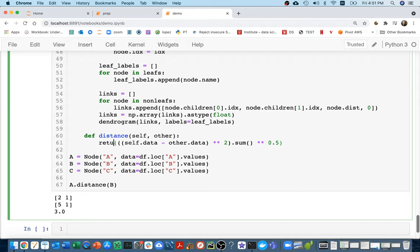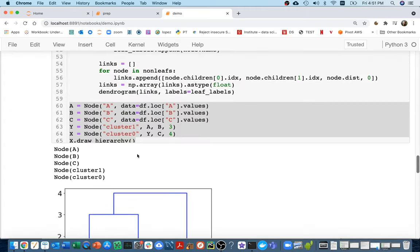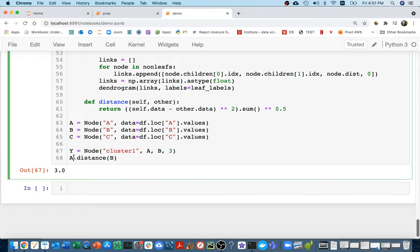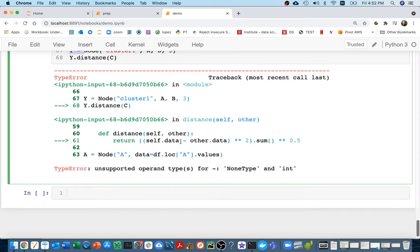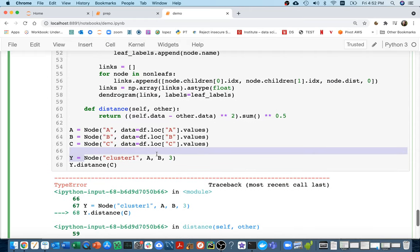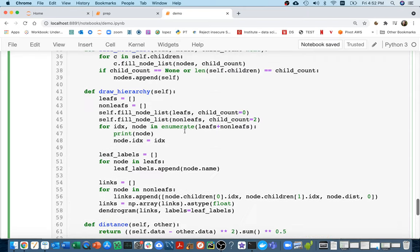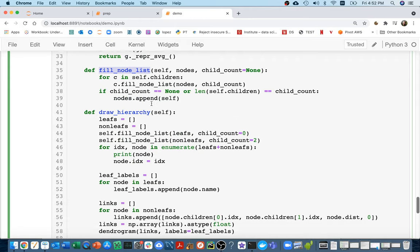Now I'll return that value. The challenge comes when I have a cluster node — it doesn't have any data associated with it, so I get a none-type error. In that case, instead of computing cluster-to-point directly, I need to take every point inside the cluster, compute the distance to every point in the other node, and then average those. To do this, I'll use the `fillNodeList` function to get all leaf nodes, since leaf nodes are the ones that actually have data.